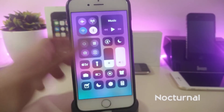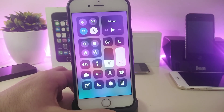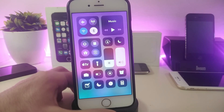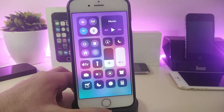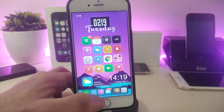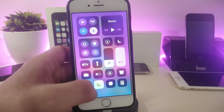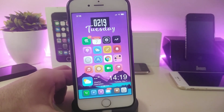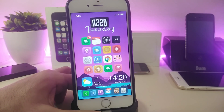The next tweak is Nocturnal. If you launch your Control Center, you can see a new module that will control Eclipse 12, which brings dark mode. Instead of going into Settings to enable or disable dark mode, you can set it right in your Control Center. You can turn your dark mode on or off right from the Control Center on your iDevice — really useful.